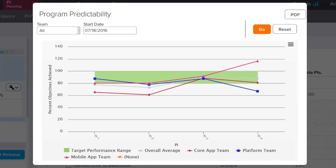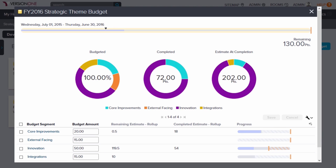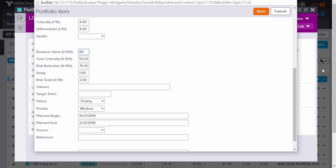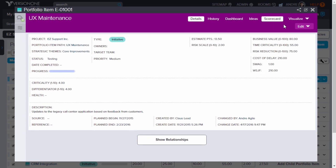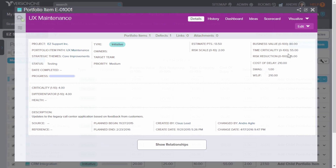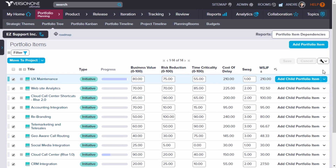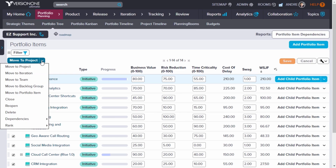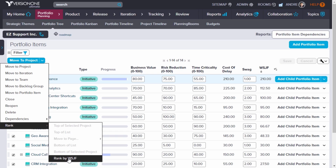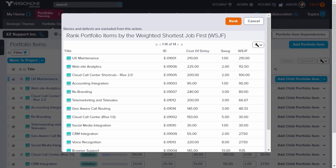This enables you to easily create performance metrics using a performance predictability report or a program predictability report, helping you accelerate decision making. You can connect portfolio epics, features, and capabilities to budgets and strategic themes. You can also enter estimated business value, time criticality, risk reduction, cost of delay, and SWAG. Once you have entered these items, you can sort your list by Weighted Shortest Job First, or WSJF, which is a method advised by SAFe for deciding which features to work on first. This makes it very easy to determine, share, and agree upon your top 10 program features.